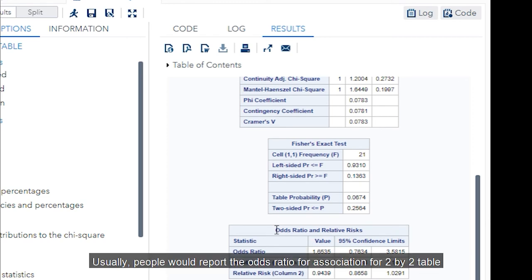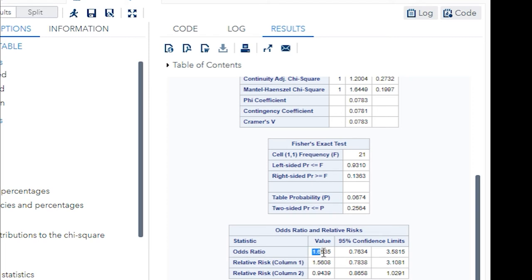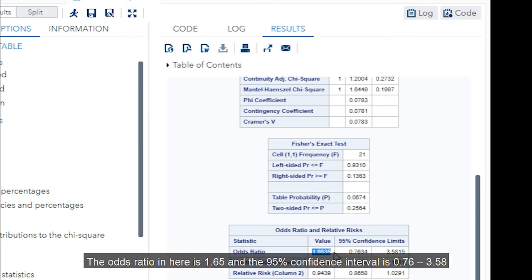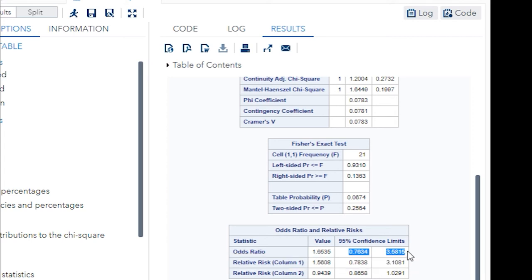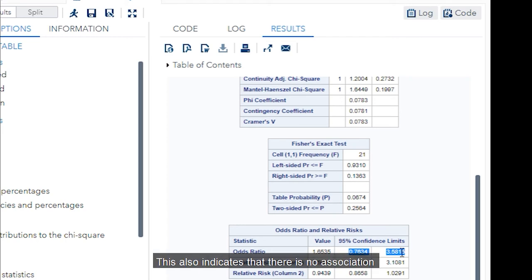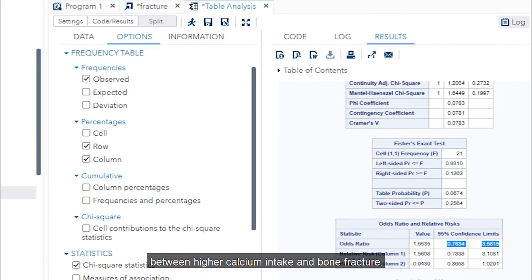Usually, people would report the odds ratio for association for two-by-two table. The odds ratio in here is 1.65 and 95% confidence interval is 0.76 to 3.58, which crosses the odds ratio 1. This also indicates that there's no association between high calcium intake and the bone fracture.